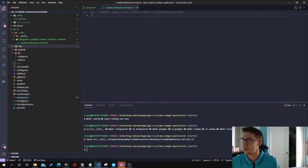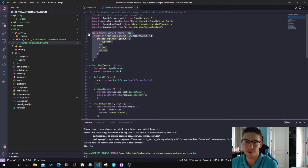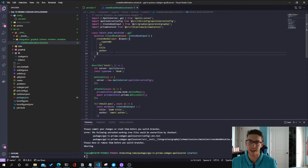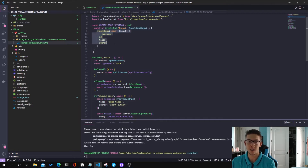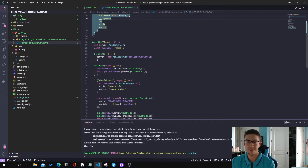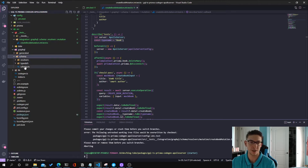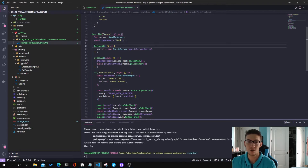Let's go ahead and define this test file and walk through what we're doing. The first thing we're doing is creating a create-book mutation that we'll use to represent the mutation we're trying to test, and we'll run this mutation against our Apollo server. We're taking an input expected to be the create-book input type, calling the mutation, and returning typeName, ID, title, and author. Then we start describing our tests, and within our test we create an Apollo server instance. We use the Apollo server config I split up earlier to make it reusable across all integration tests.